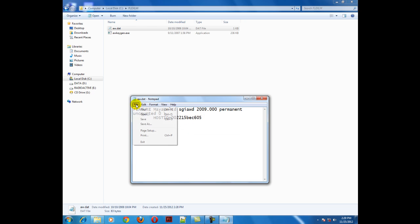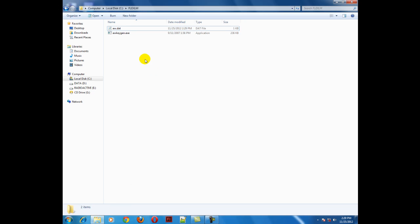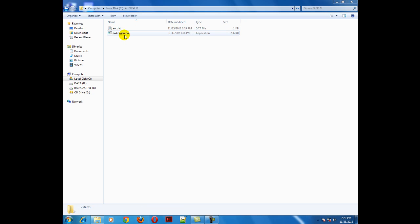Now click and drag onto this aw.keygen file. Once a black screen appears and blinks, it means your Maya is cracked.